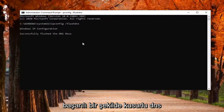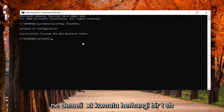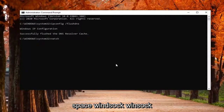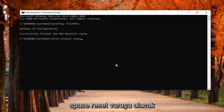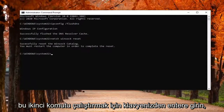It should say successfully flushed your DNS resolver cache. The next command is going to be netsh, N-E-T-S-H, space, winsock, W-I-N-S-O-C-K, space, reset. Hit Enter on your keyboard to run this second command.